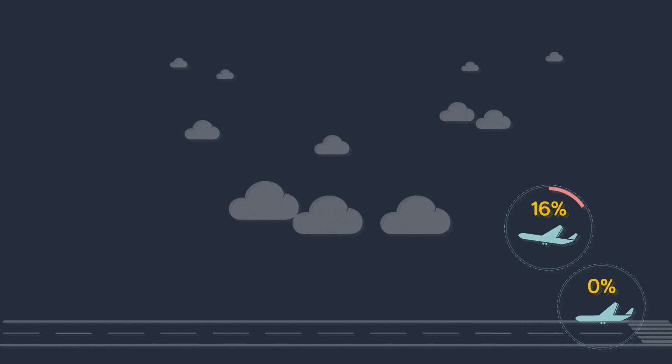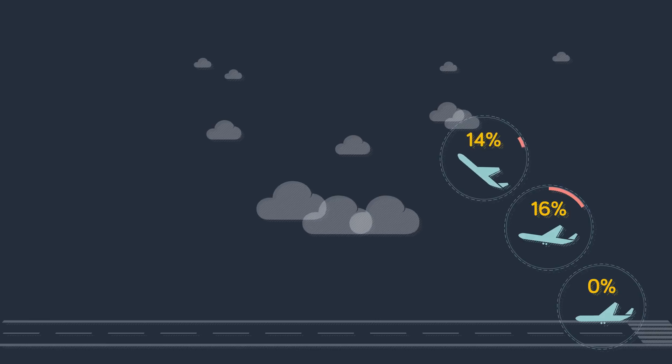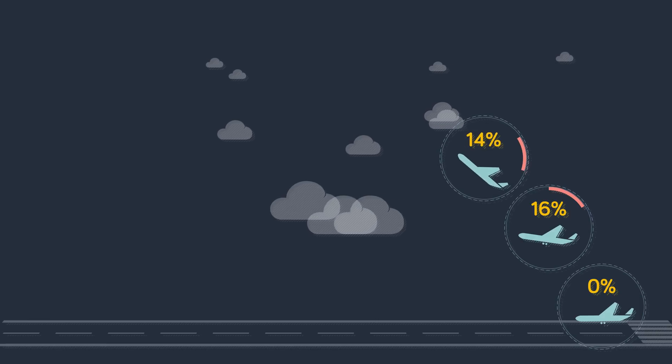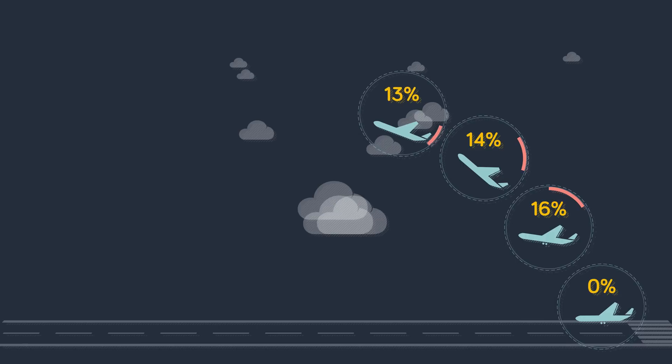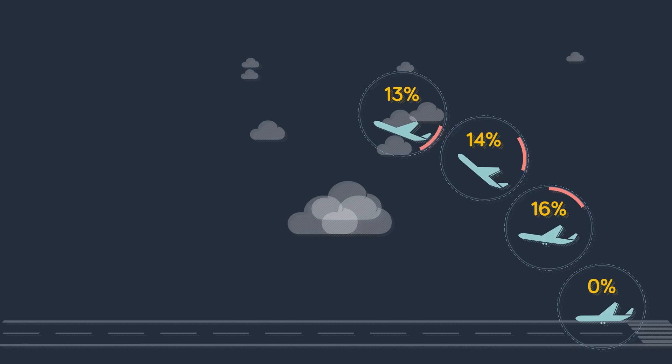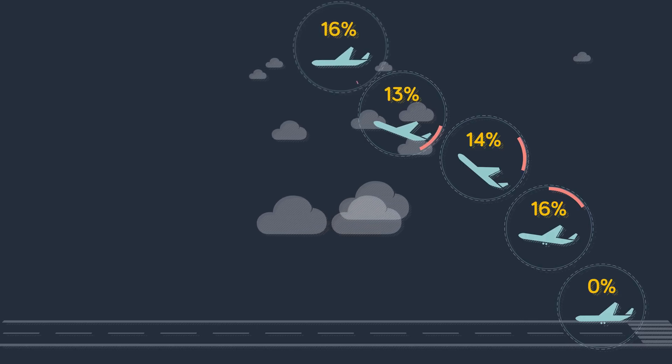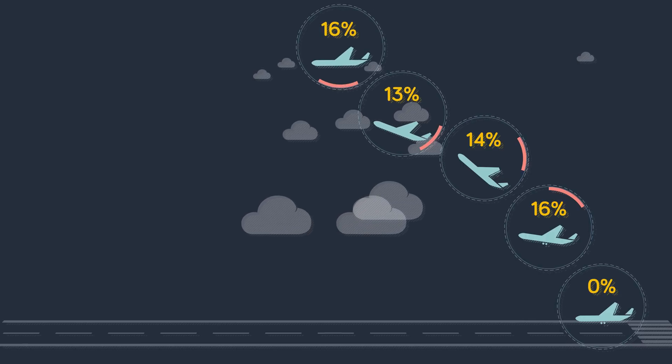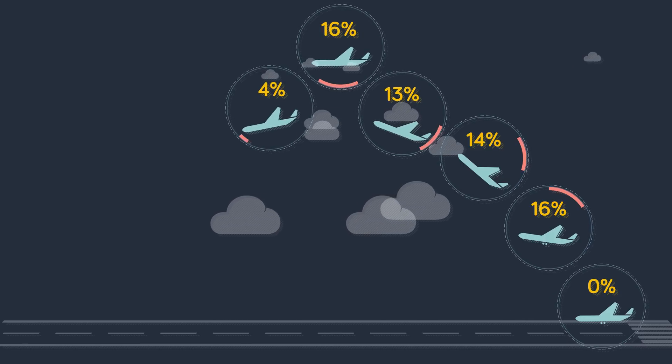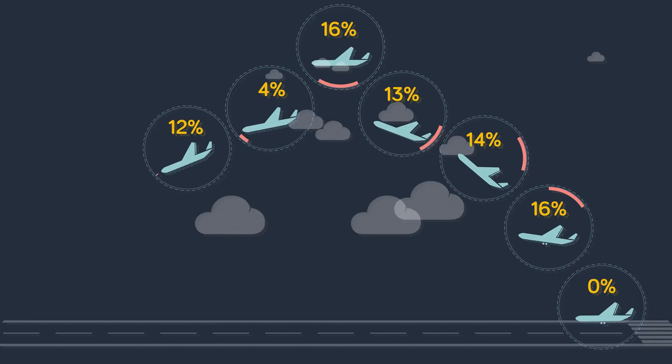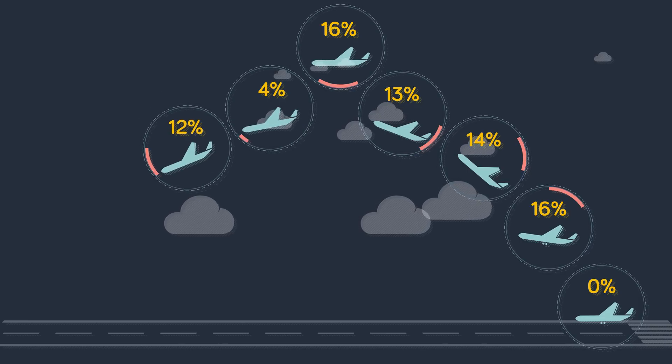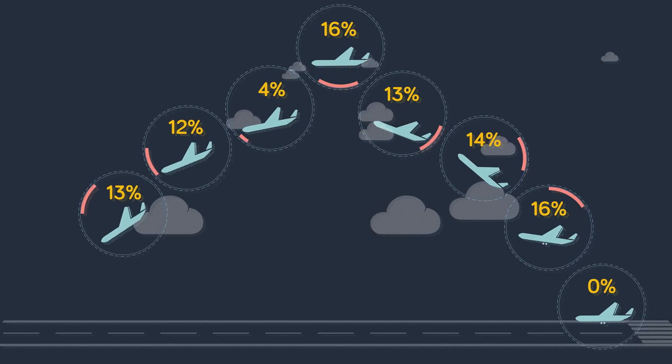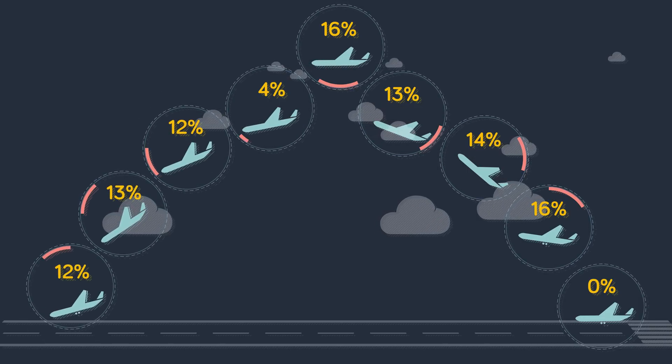16% during takeoff, 14% during initial climb, 13% during climb flaps up, 16% during cruise, 4% during descent, 12% during initial approach, 13% during final approach, and 12% during landing.